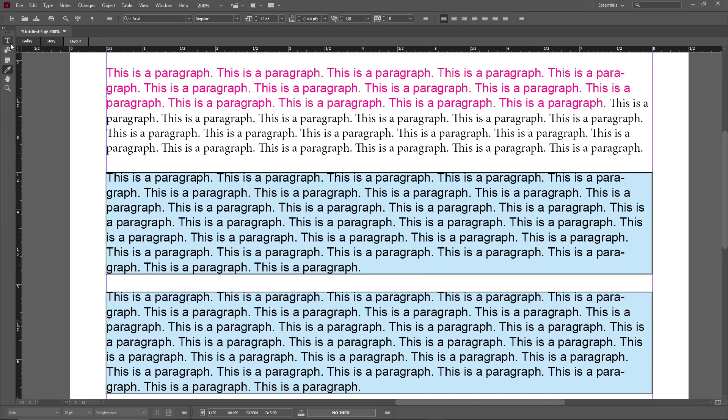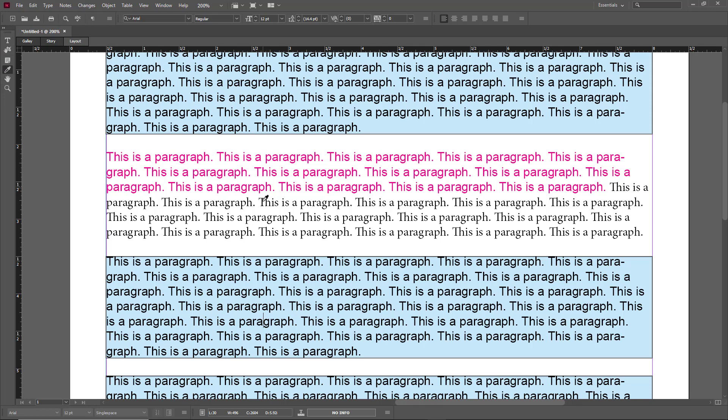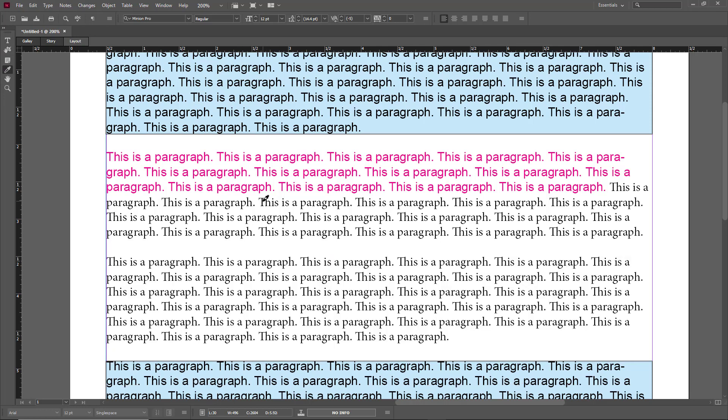Wherever the cursor is, the paragraph gets affected once I click on the eyedropper tool. Once I click on the text here again, click on the eyedropper, use this one, that paragraph style is applied.